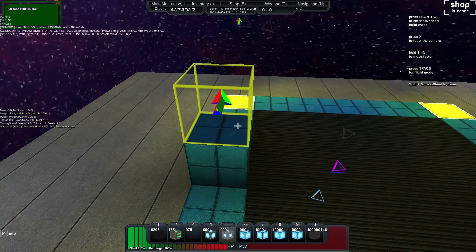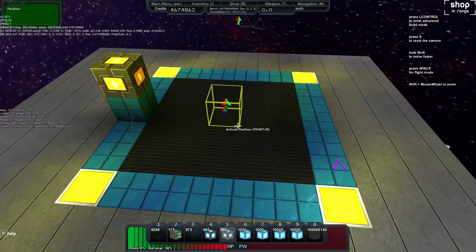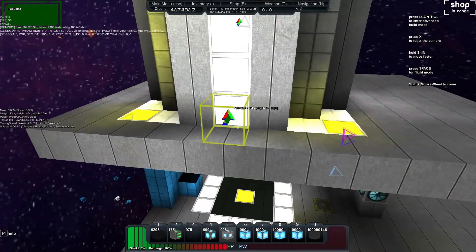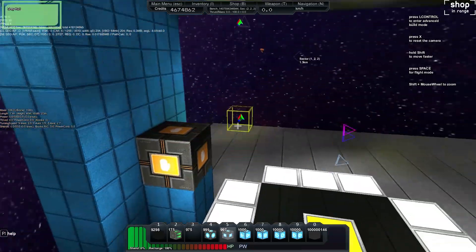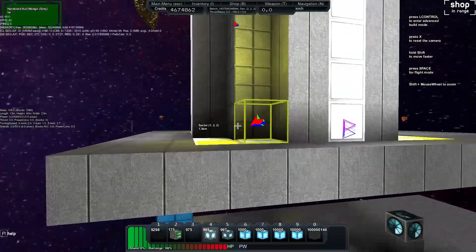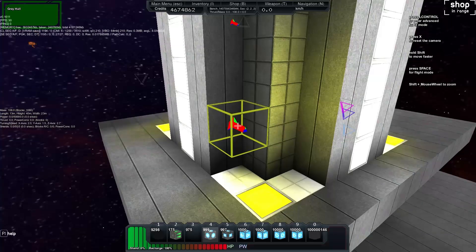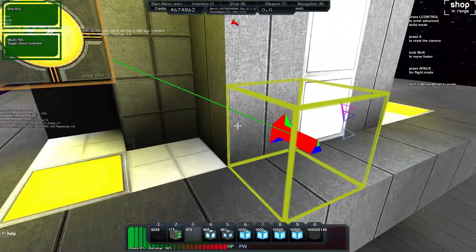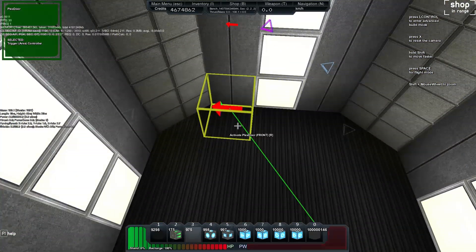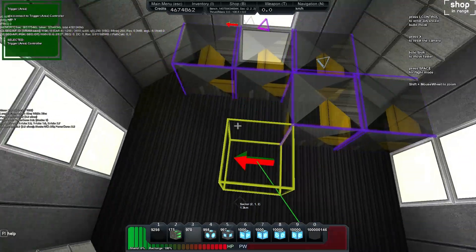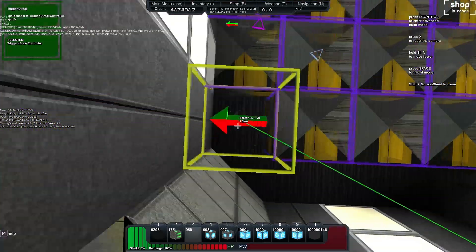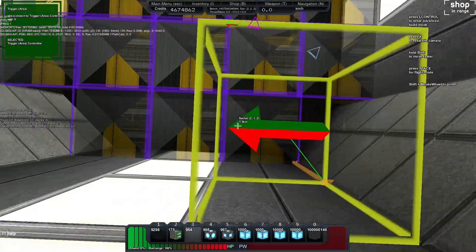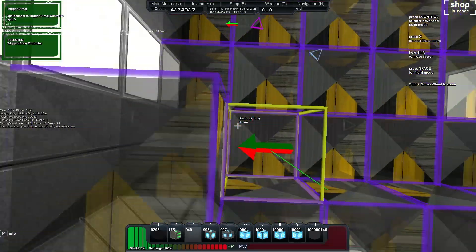Here what we'll do is we'll just chuck an activation module there. That'll be our button to go down. We'll chuck that here as well. And then what we'll do is we'll chuck down another area trigger and we'll do the area trigger for in here. So it goes on the top of this section here. So it goes right on top of the door and we'll do three layers.